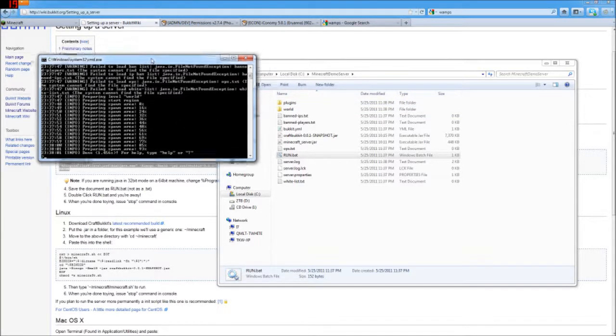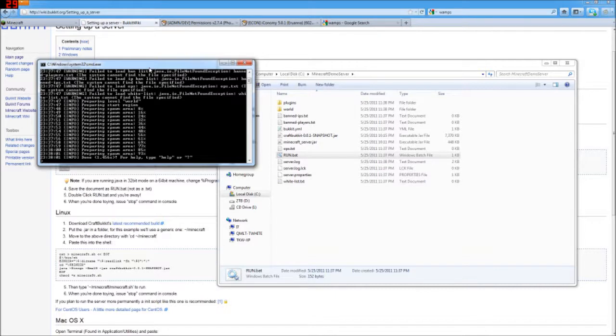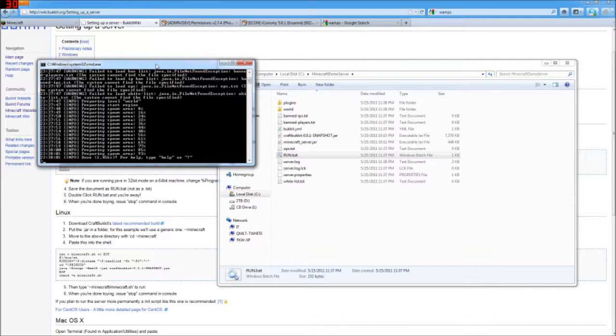So I'm going to go ahead and conclude this as the first video. That's how you get a server up and running for Minecraft with Bucket. Next we'll look at installing a plugin, and in so doing, have to install MySQL. Be well.